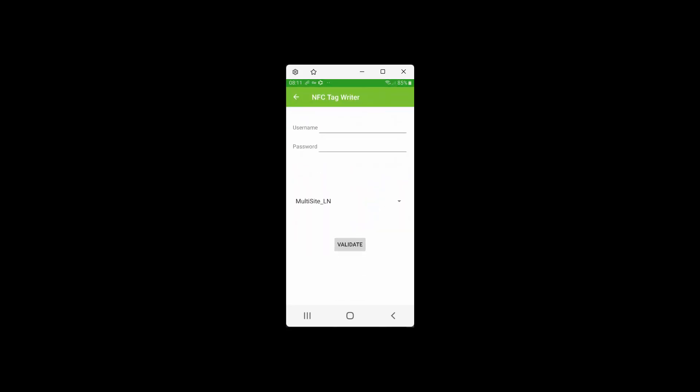So if, for instance, the administrator determines that we have to recreate our NFC cards, then we just do this, and we repeat the process that we did to create the NFC card in the first place.